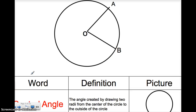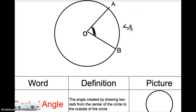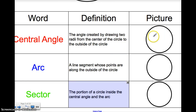Now these are the final three definitions we're going to look at. This is what we call a central angle. A central angle is the angle created by drawing two radii from the center of the circle to the outside of the circle. I drew two radiuses to the outside of the circle, and there's an angle formed right here — this would be called a central angle. We would call this angle A-O-B. If I draw any two radii from the center, that angle between them is my central angle.